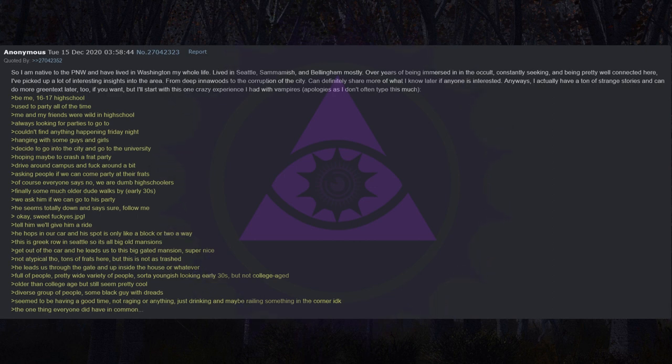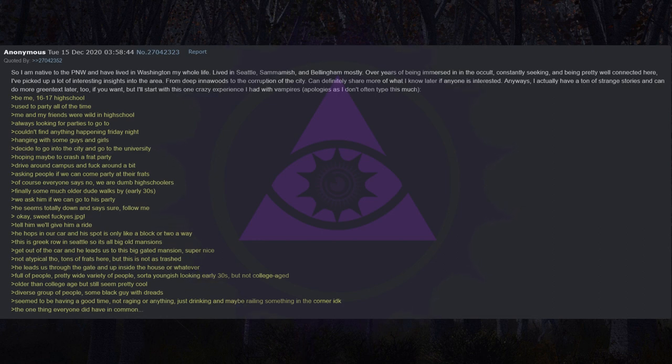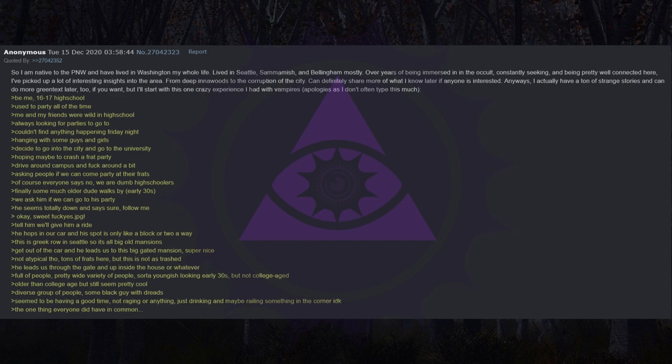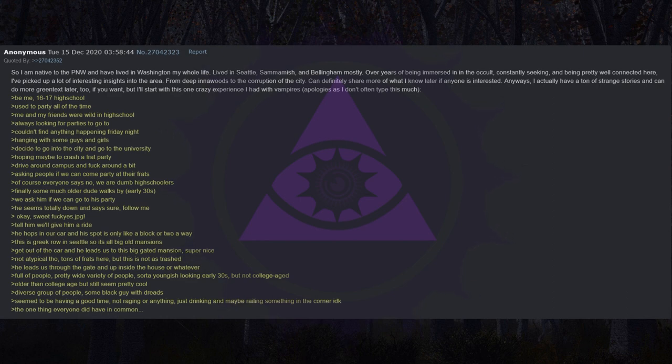Always looking for parties to go to. Couldn't find anything happening Friday night. Hanging with some guys and girls. Decide to go into the city and go to the university. Hoping maybe to crash a frat party. Drive around campus and fuck around a bit. Asking people if we can come party at their frats. Of course everyone says no, we are dumb high schoolers. Finally some much older dude walks by, early thirties. We ask him if we can go to his party. He seems totally down and says sure, follow me. Okay, sweet. Tell him we'll give him a ride.